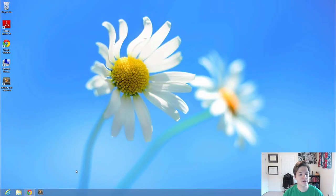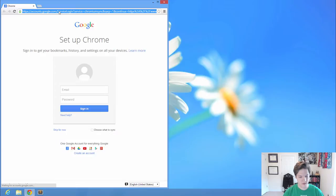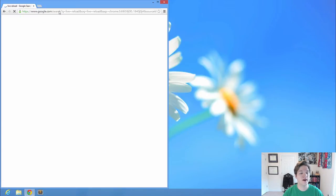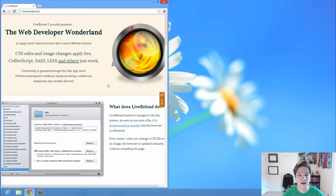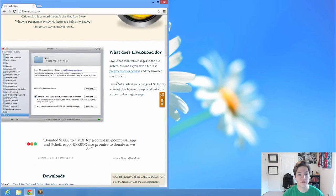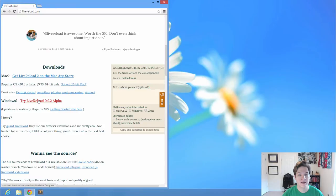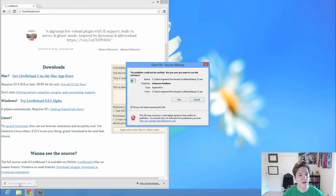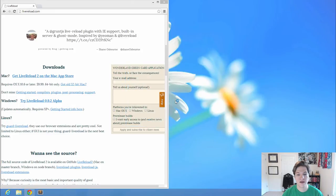The first thing I want you to do is go to Google, and we're going to search for something called Live Reload. Now, on the PC, this is just an alpha, so it's free. If you're on a Mac, it's not free. It's $10, but it is definitely worth it. So go ahead and download and let's install this.